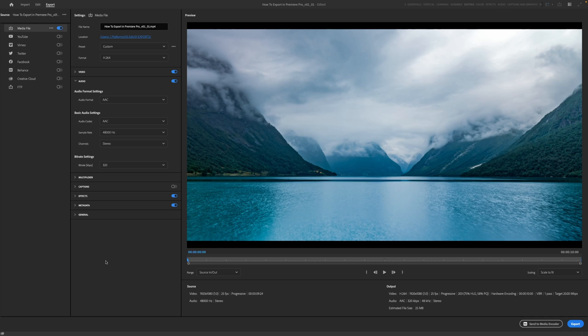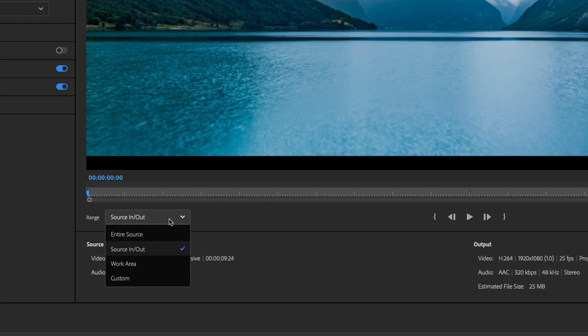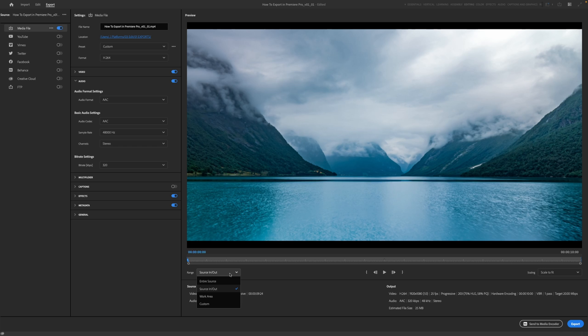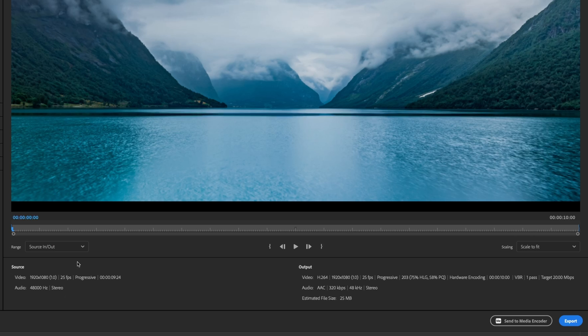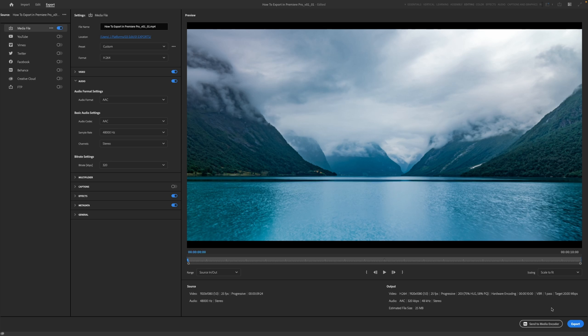All right, so that's what we've got there. You can see there's a little bit of a preview over here on the right hand side. You can see down here in the range, it says source in out. So that's where we set our in and out points earlier. We set those in and out points at the start and the end of our clips. You can do entire source, the work area, other things like that as well, but I like to just do it by in and out points. I've done that for my entire editing career and it hasn't steered me wrong so far. You can see all of your other video file information down here, and then you can hit either send to media encoder or export.